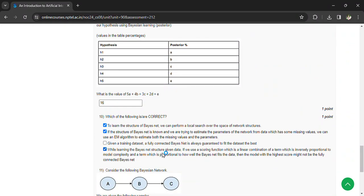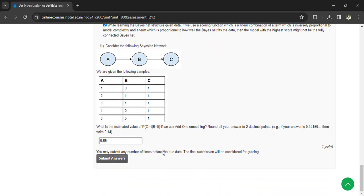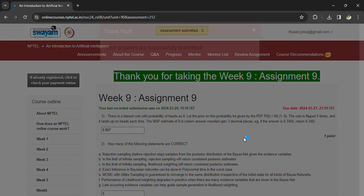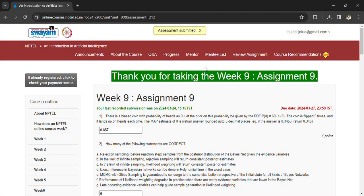The ninth question answer is 16, and the tenth question answer is B. For the eleventh question, the option is 0.65. You can now submit your answers, but I am not sure about these answers. If you are working on this together, you can comment in the comment box so that we can go for a better analysis of the questions. Thank you so much.